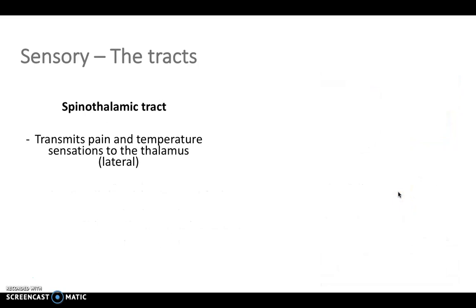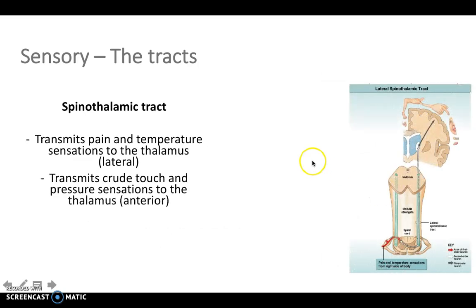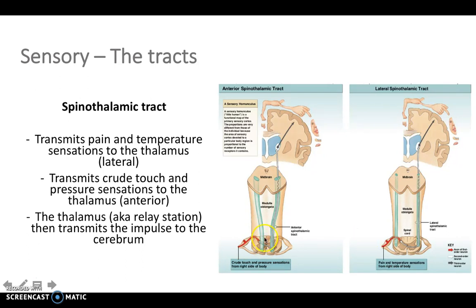The spinothalamic tract transmits pain and temperature sensation to the thalamus via the lateral component, and the anterior aspect transmits crude touch and pressure. The spinothalamic is most commonly known for pain and temperature. The anterior tract comes in and decussates at the spinal level, as does the lateral spinothalamic tract, and both ascend up through the medulla, midbrain, and then to the thalamus, which passes the impulse on to the cerebral cortex.